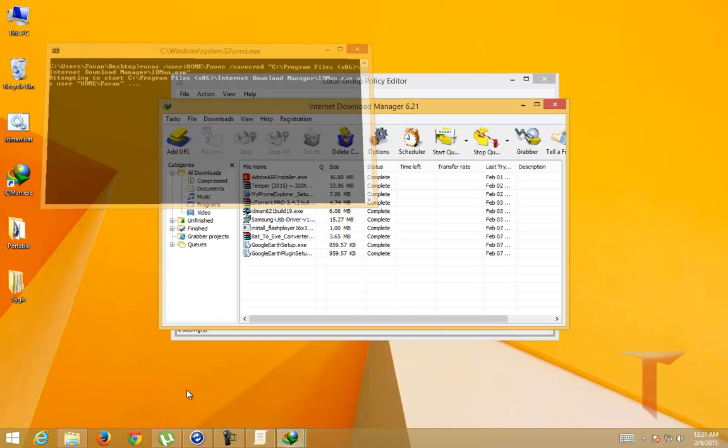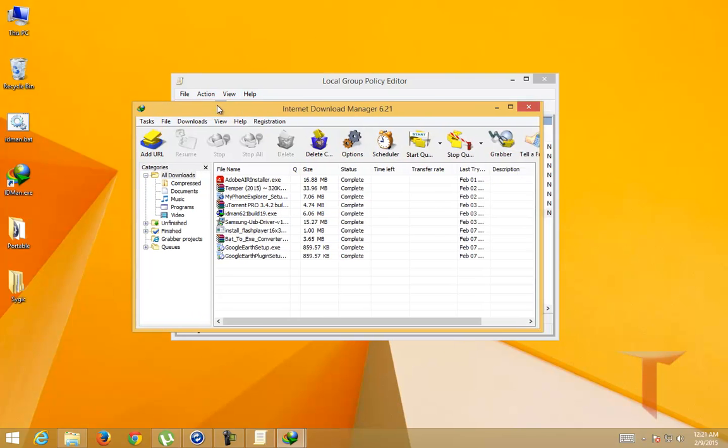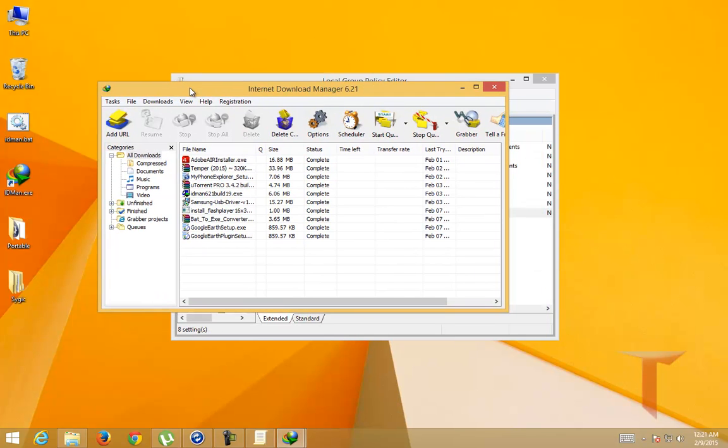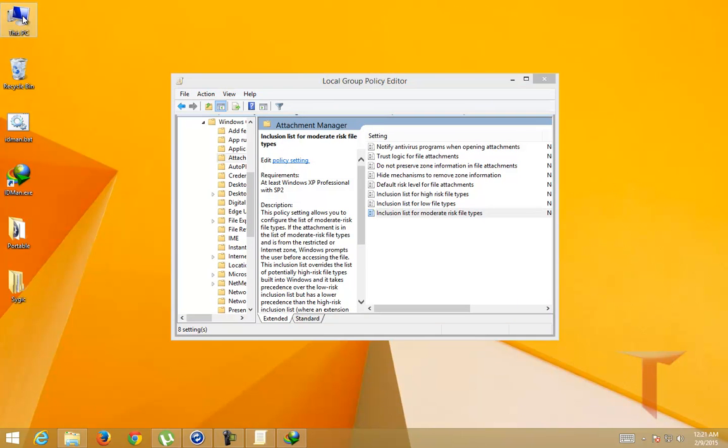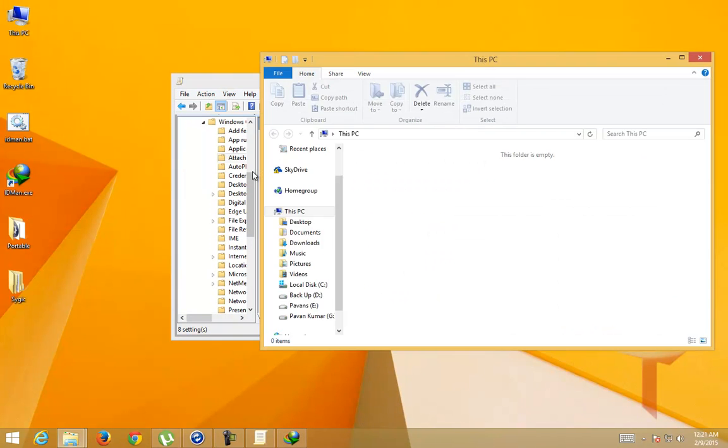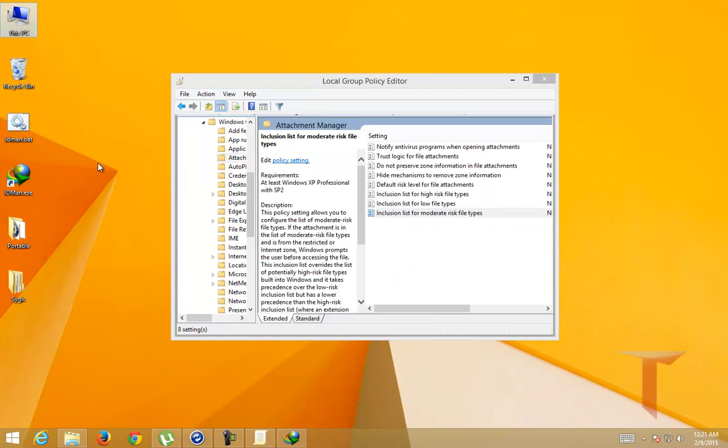I'm using the computer name slash username and I'm saving the credentials and running the application. When I use this particular batch file and run the application, it actually runs without showing the security warning. So this is the basic concept behind our technique.